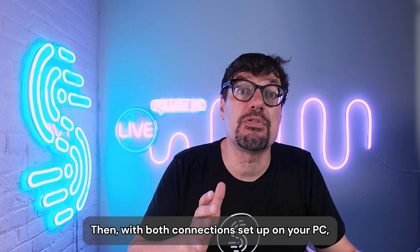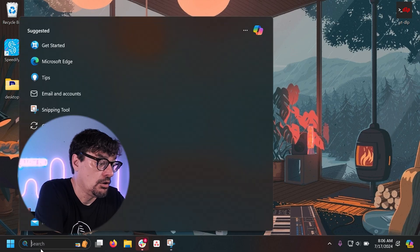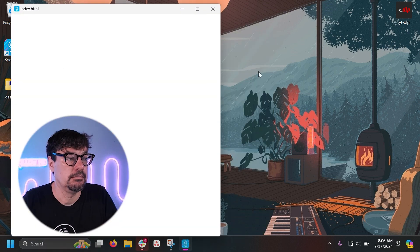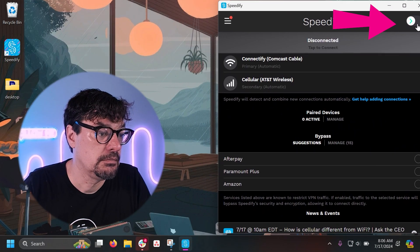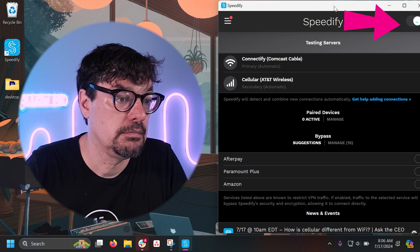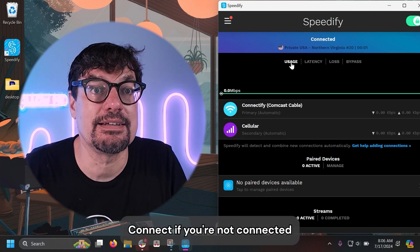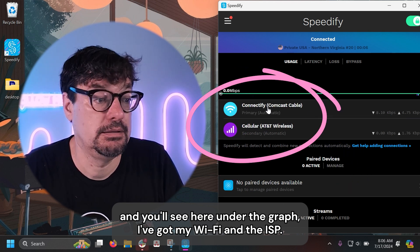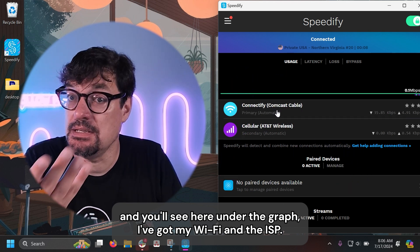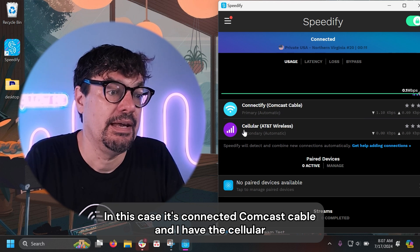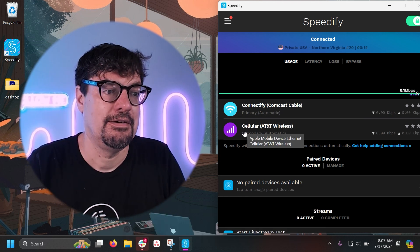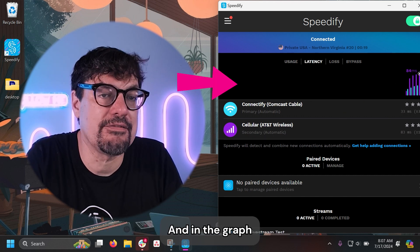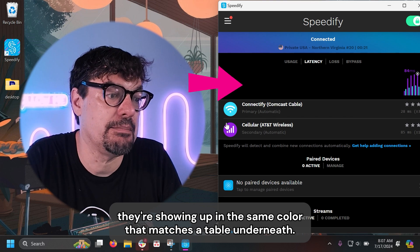With both connections set up on your PC, run Speedify. Click Connect if you're not connected, and you'll see under the graph that I've got my Wi-Fi — in this case connected to Comcast cable — and the cellular from my tethered phone. Two connections, each in their own color, showing up in the graph with colors that match the table underneath.